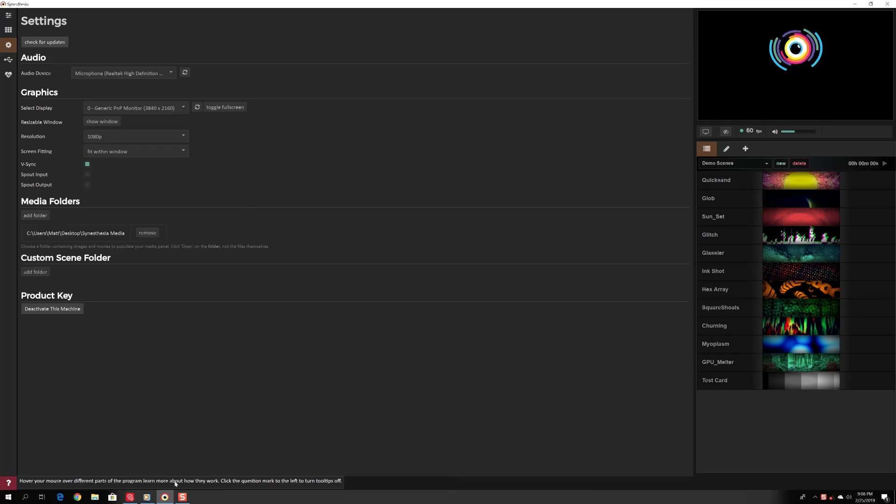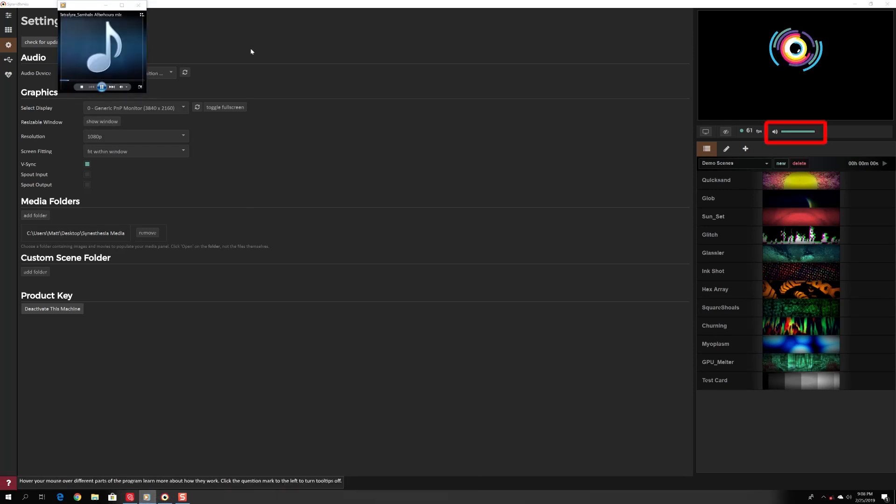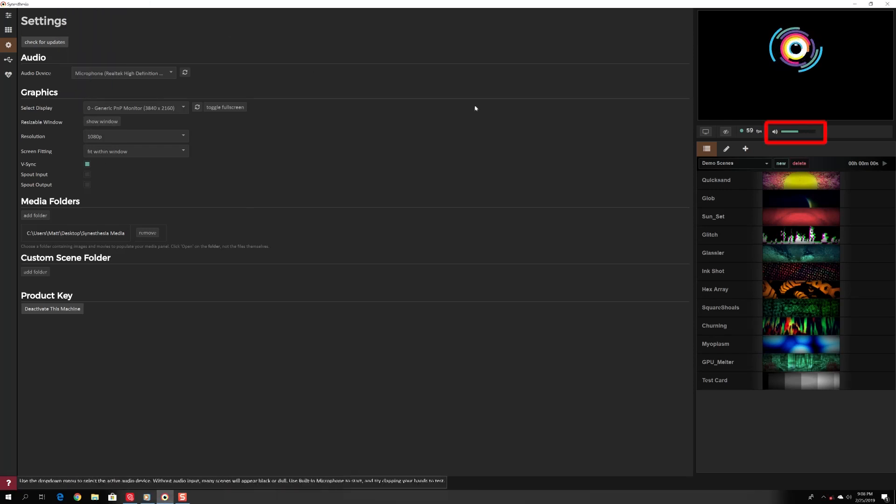Play a song on your computer. Under your preview window, you should see the audio meter bouncing to the music.